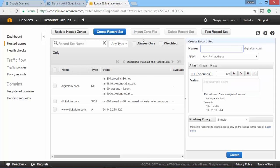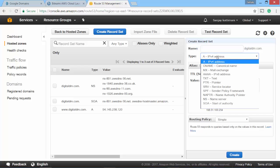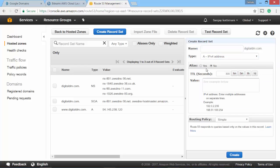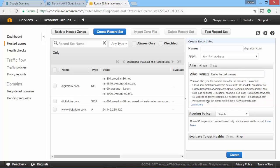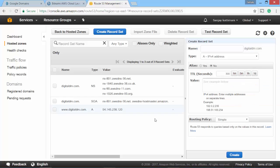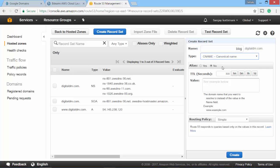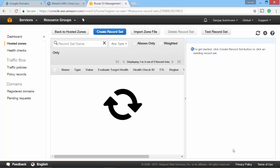I'll also create another record set without any prefix, that is without www and I'll name it as alias. Alias equal to yes. I also want to create a subdomain called blog. I'll choose CNAME or canonical name which is for creating subdomains within AWS and then I want it to be redirected to www.digitaldm.com. This is the subfolder that I'll have to create. Go ahead and create this.